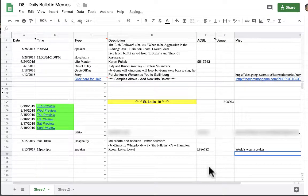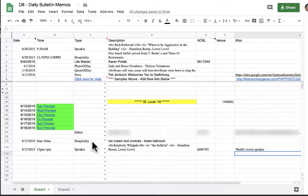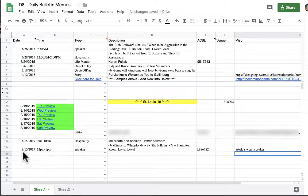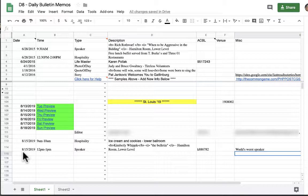Now we have our information for hospitality and for speaker. And the last thing that we're going to show you how to do in this particular video is to enter data for a life master. We ask that you trust the person who is telling you that they've made life master or a new level of life master since we really have no way of verifying it. You want to enter their data the day that they make life master or the day they tell you they make life master. It will then show up in the bulletin for two days so you don't need to re-enter that data.